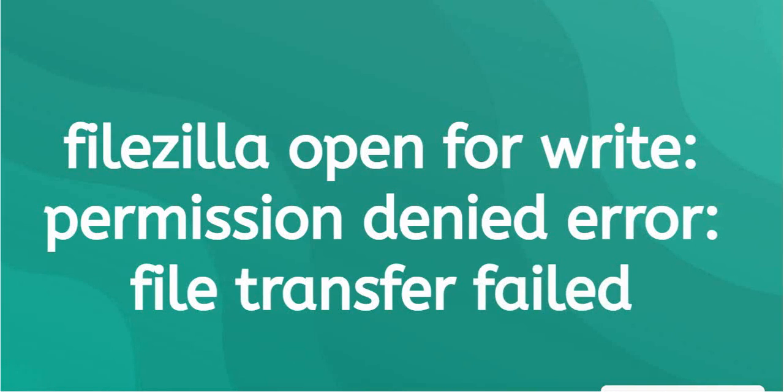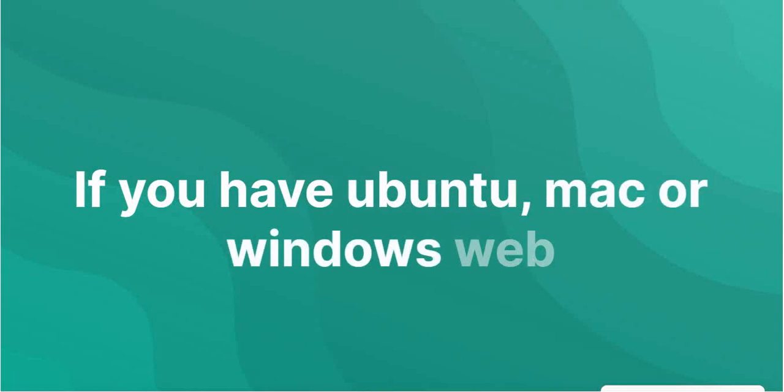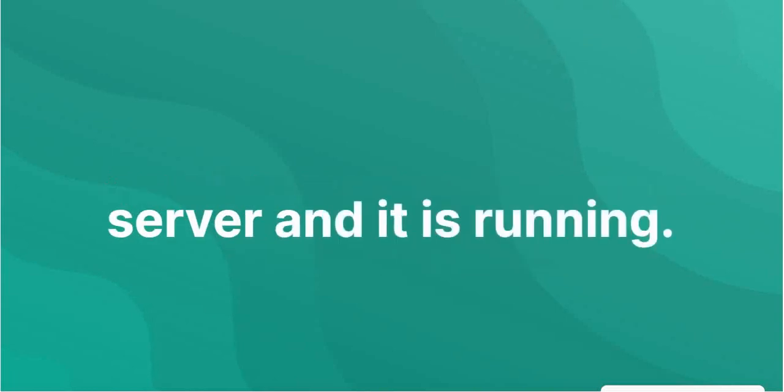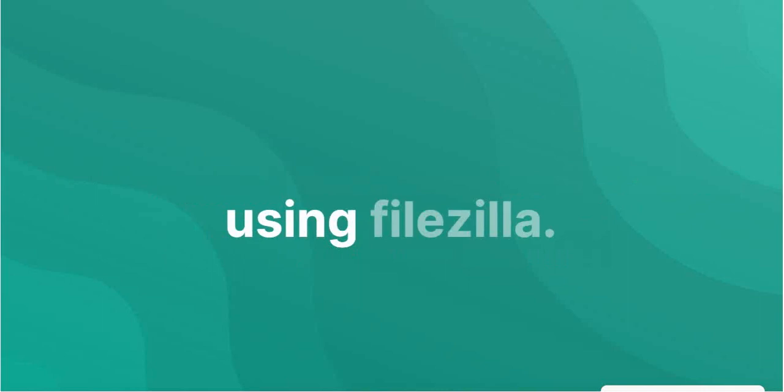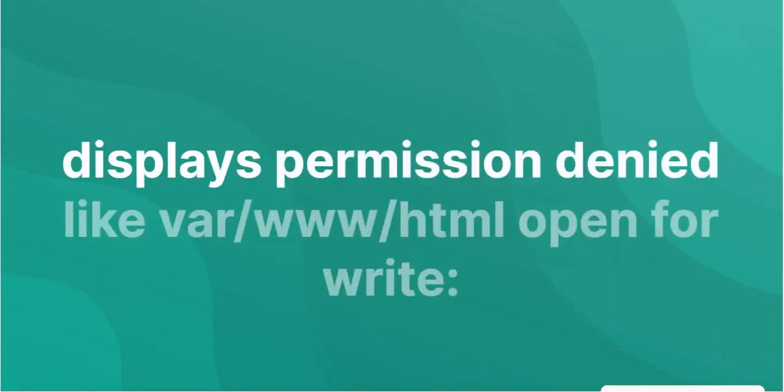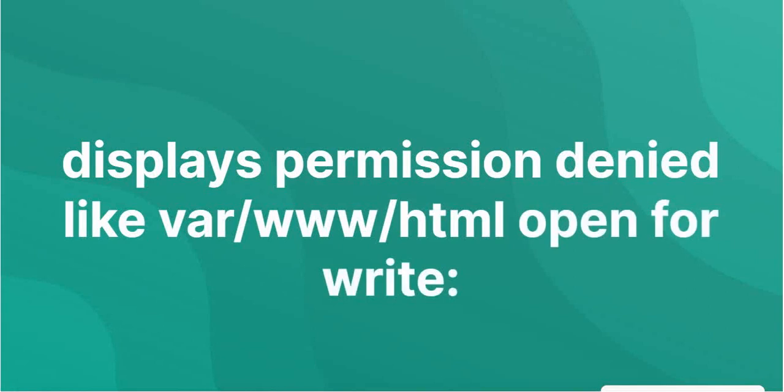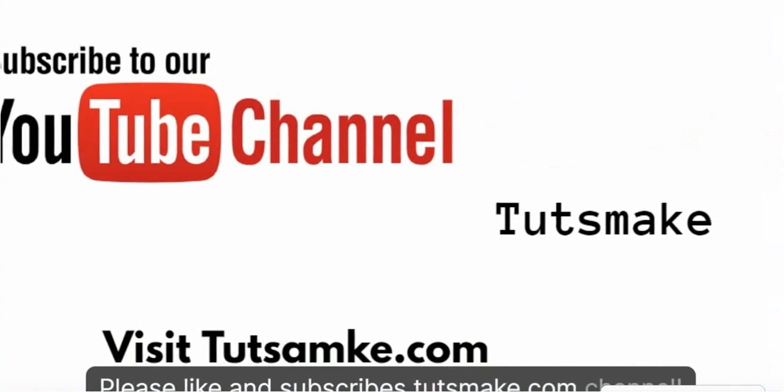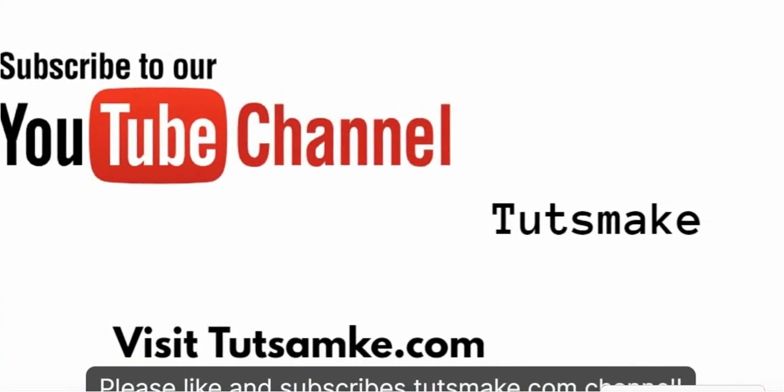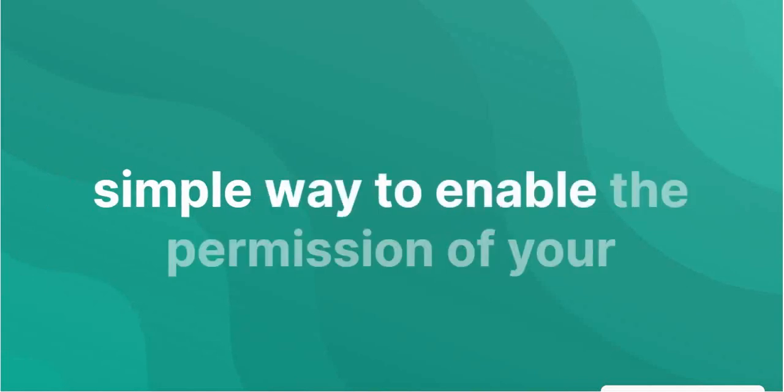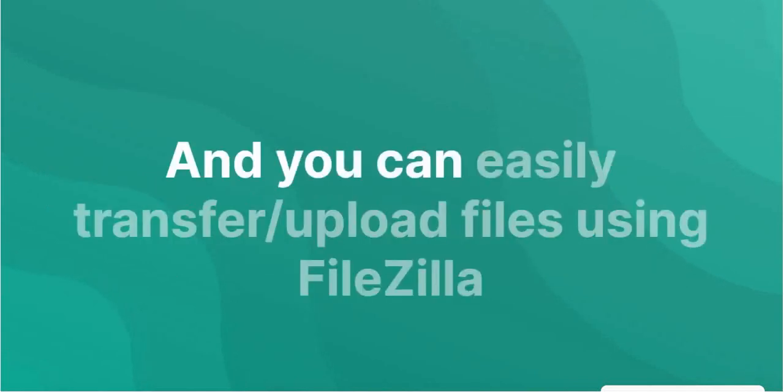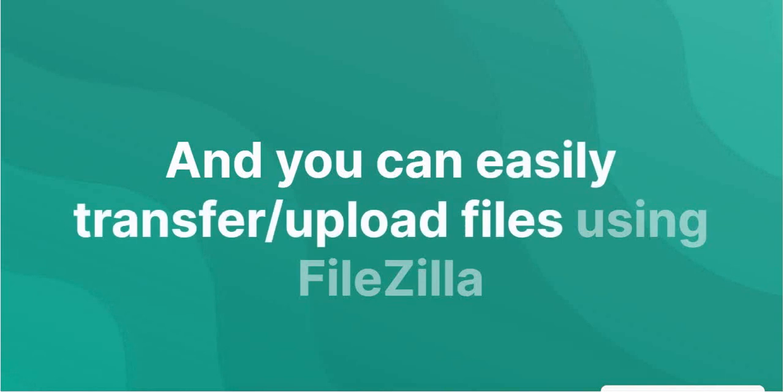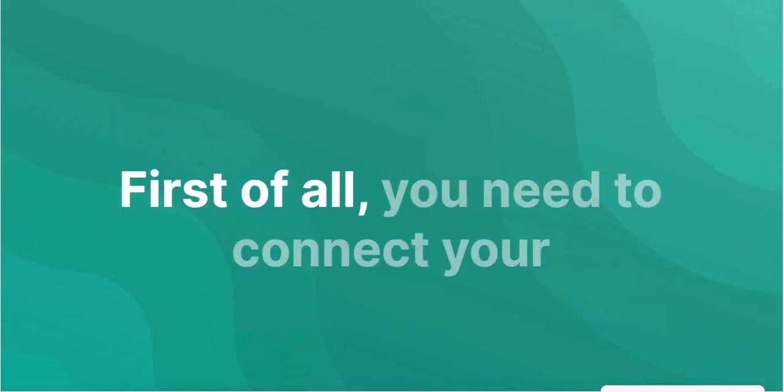Permission denied error with file transfer. In this video tutorial, you will learn two simple ways to enable the permissions of your Apache 2 Ubuntu user, and you can easily transfer/upload files using FileZilla on Apache 2 Ubuntu web server without error.